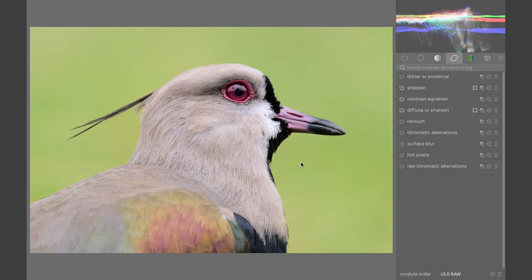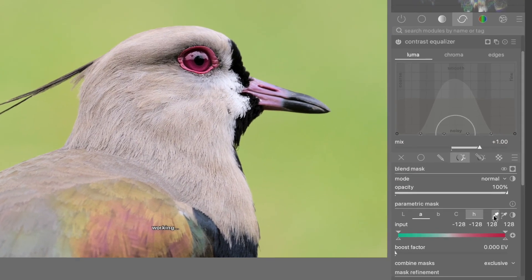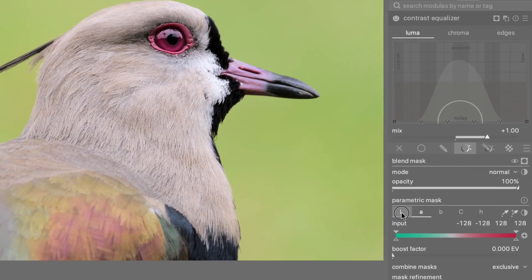Sometimes, when you're editing in Darktable, you might want to select a specific area, like just this lapwing here, so that you can apply a module to it. Often, the best way is with a parametric mask. But in the Parametric Mask section, there are five different parameters — L, A, B, C, and H. How do you know which one to use?